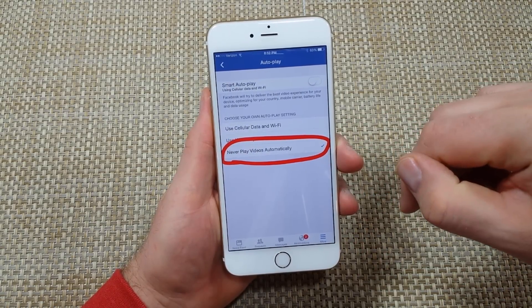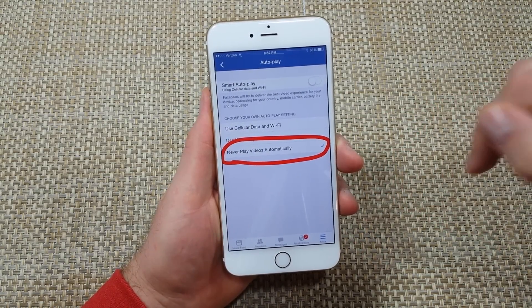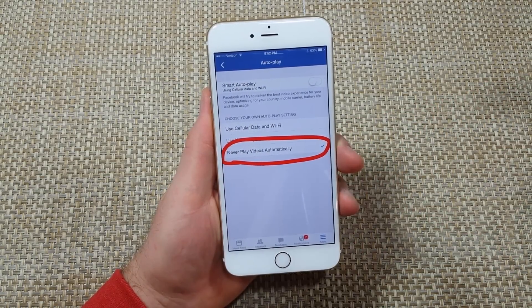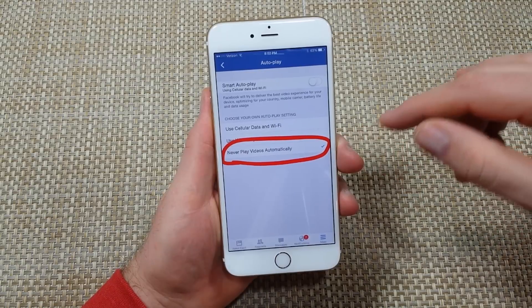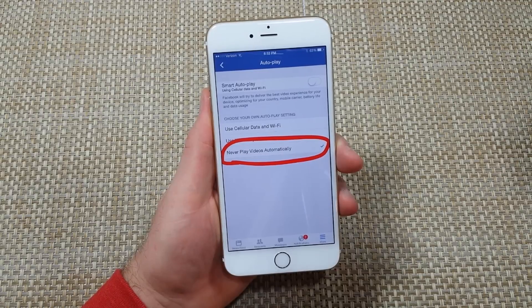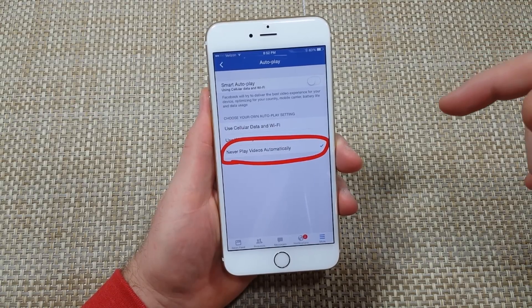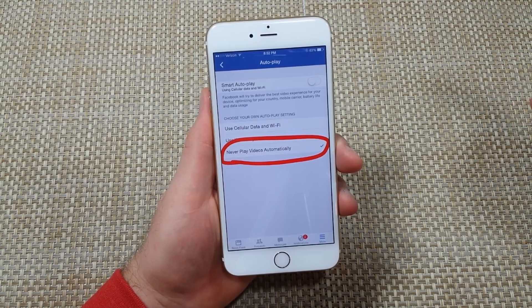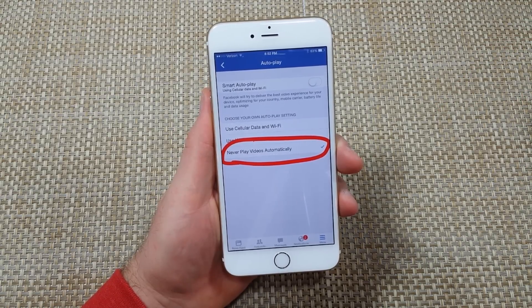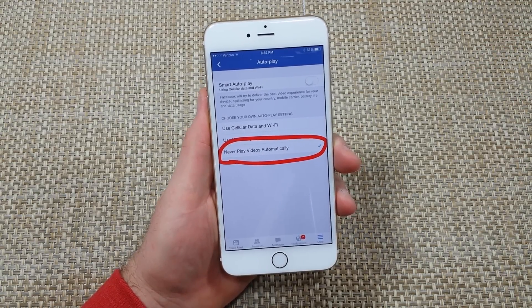or like me, never play videos automatically. So what happened with this setting is I would actually tap on the video for it to start playing. Hope this helped, thanks for watching, make sure to check out my other helpful videos.